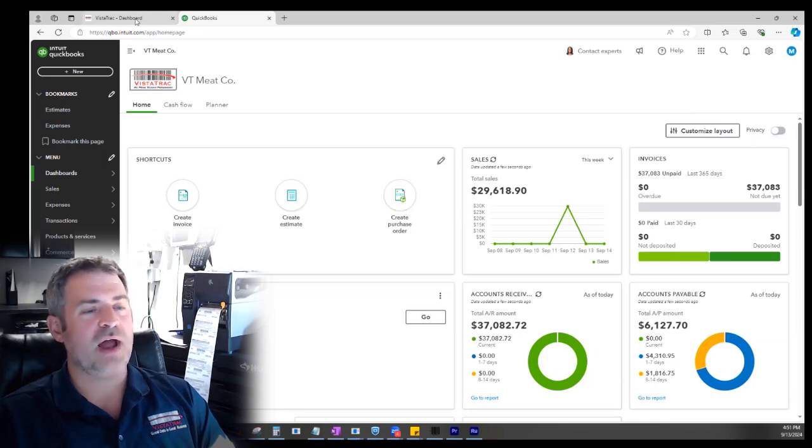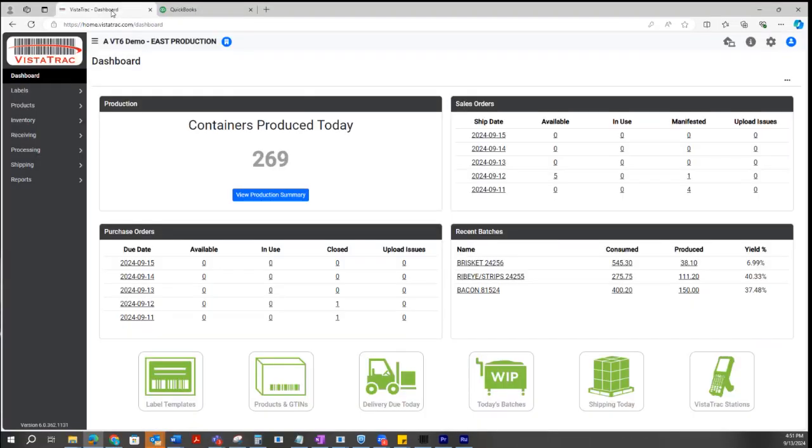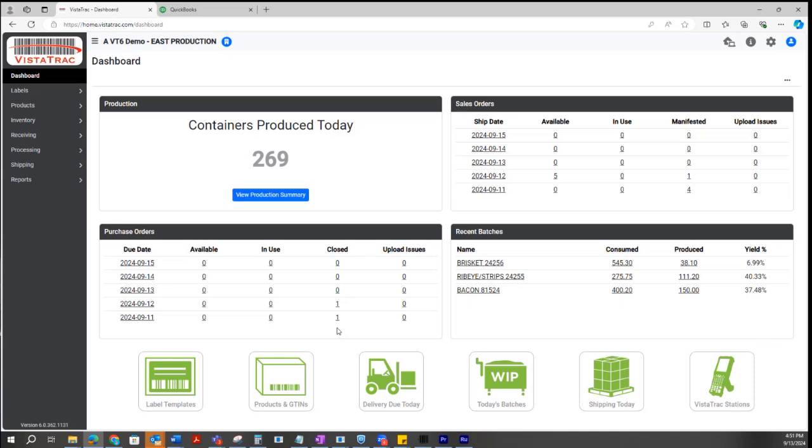Over here in Vistatrac, this is our dashboard. It's showing me how many containers and labels I've printed so far today. It's got my sales orders pulling in from QuickBooks. I got five of them in here for today, one of which has been manifested, four that have been manifested from yesterday. I got a couple of purchase orders that were received this week and already closed. This is just demo data, so there's not a lot in here, but you get the idea.